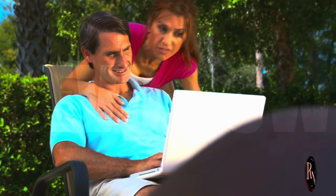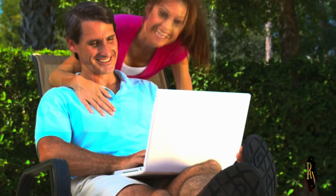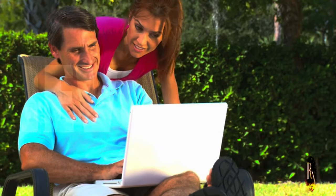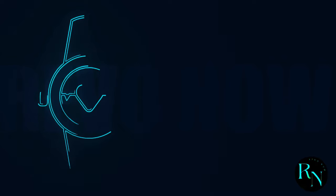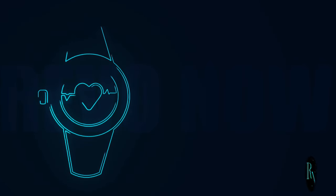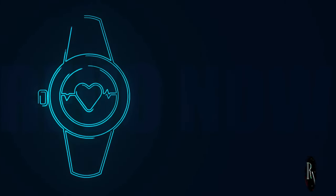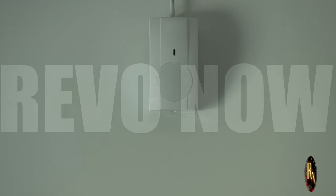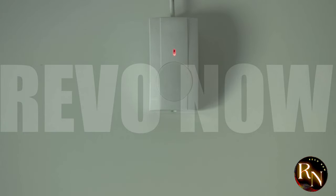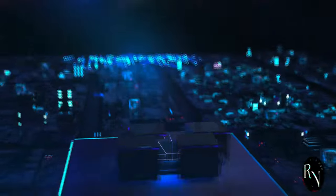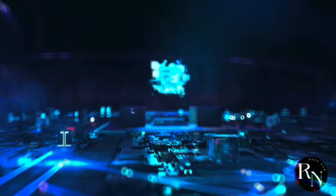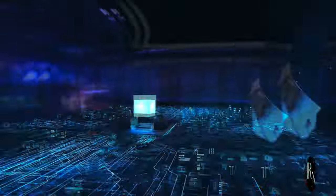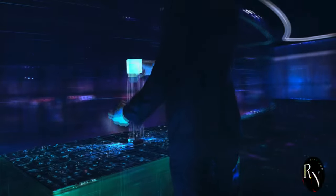Imagine a world where technology seamlessly integrates into every aspect of our lives, making everything more efficient, safer, and more enjoyable. Your doctor can monitor your health in real time through wearable sensors, catching problems before they even start. These sensors can track vital signs, detect anomalies, and alert healthcare professionals instantly. Imagine never having to worry about missing a critical health issue, because your wearable tech has got your back.